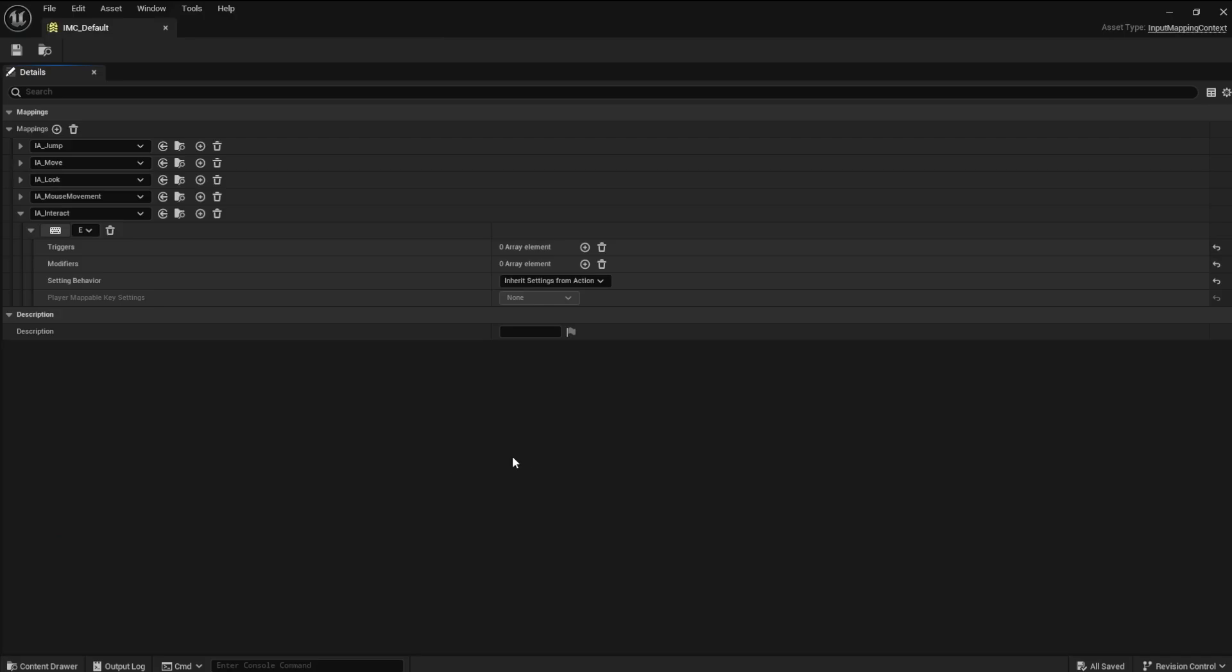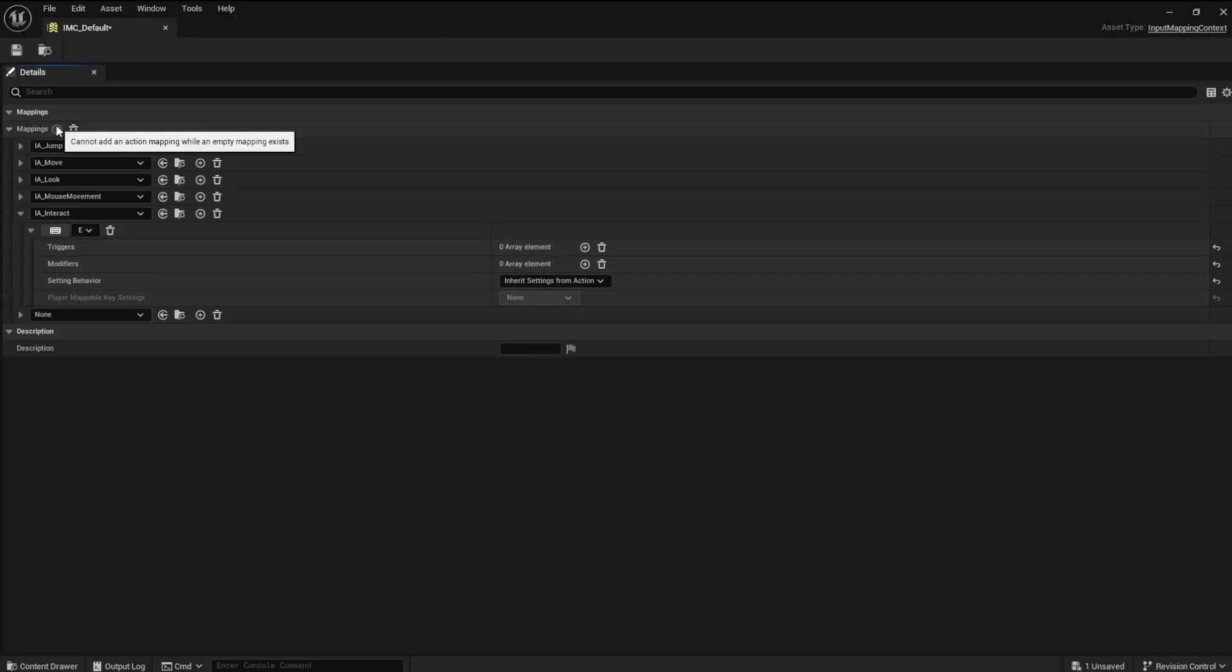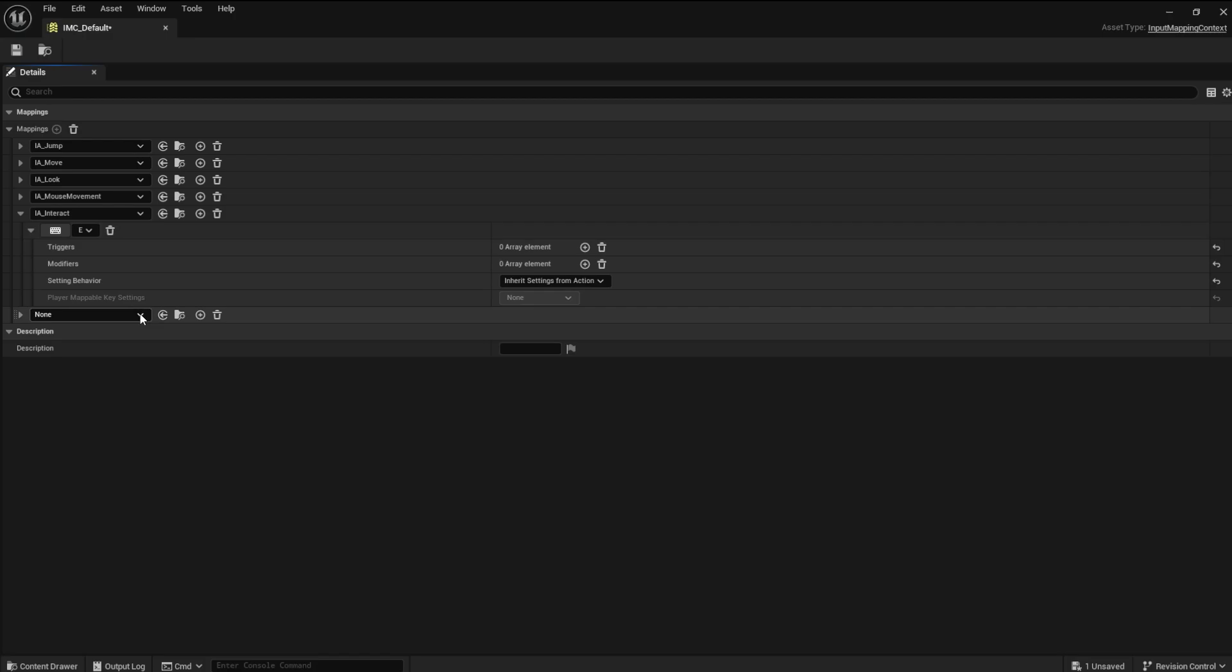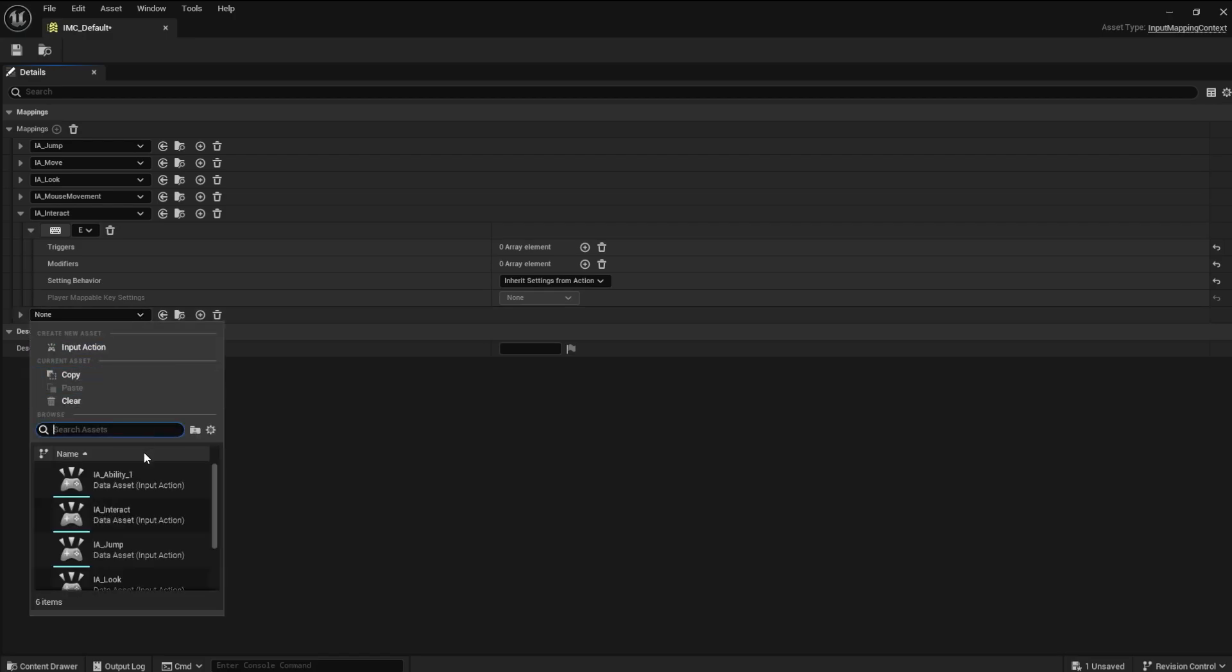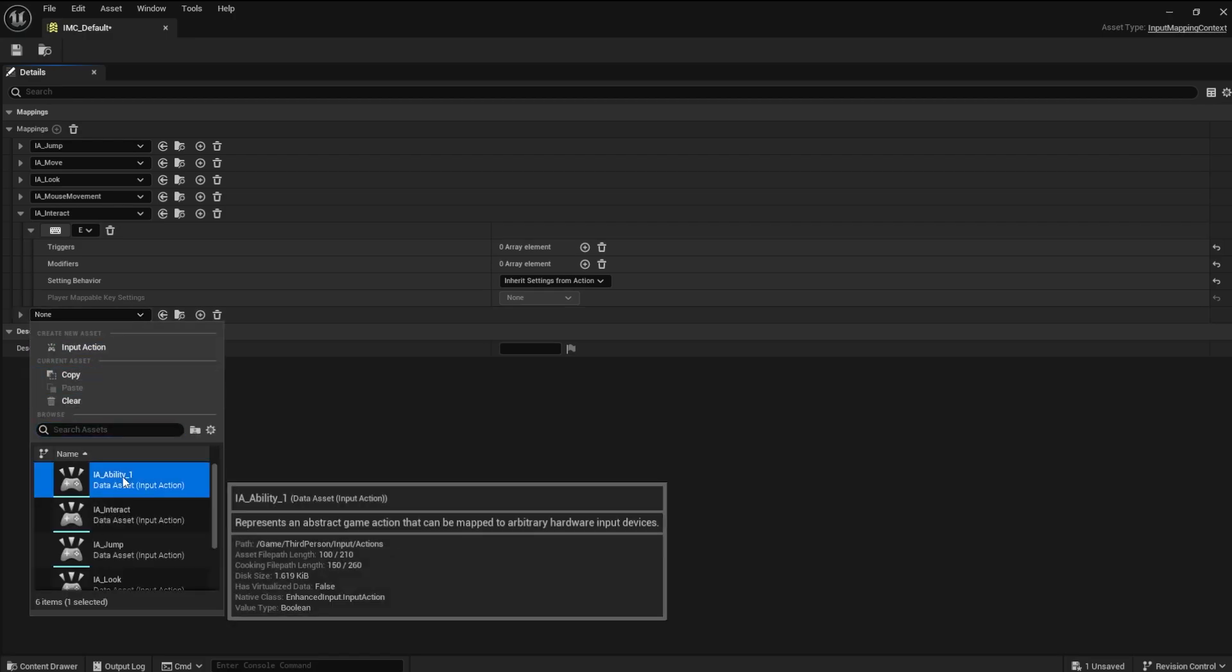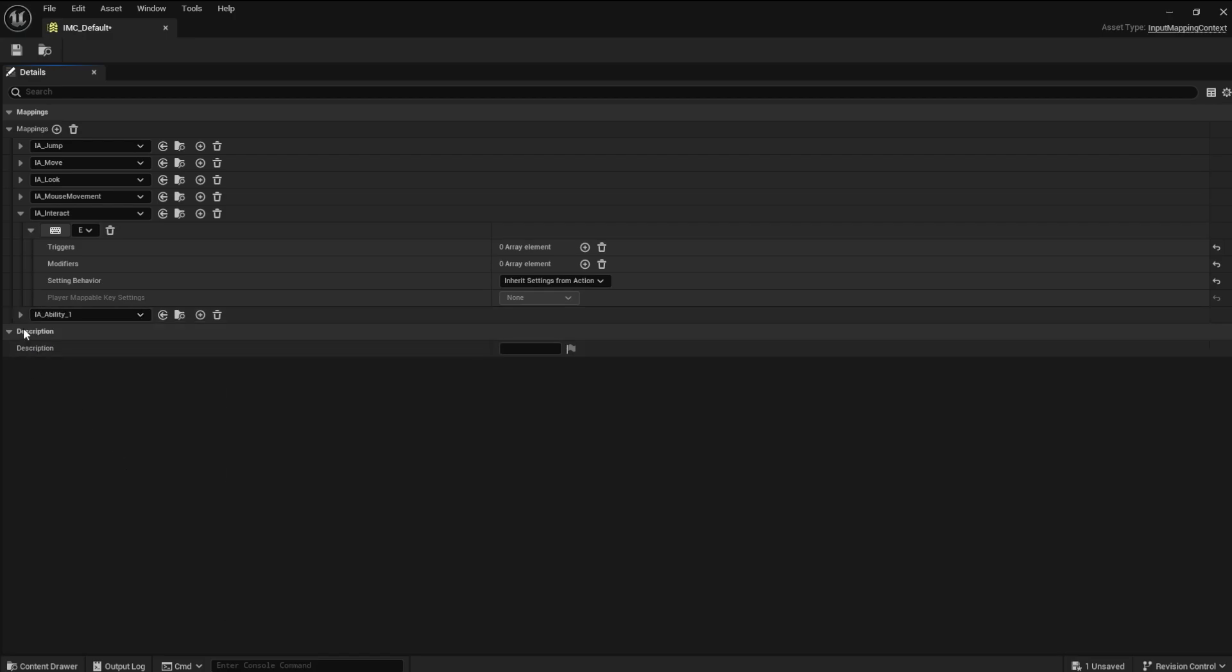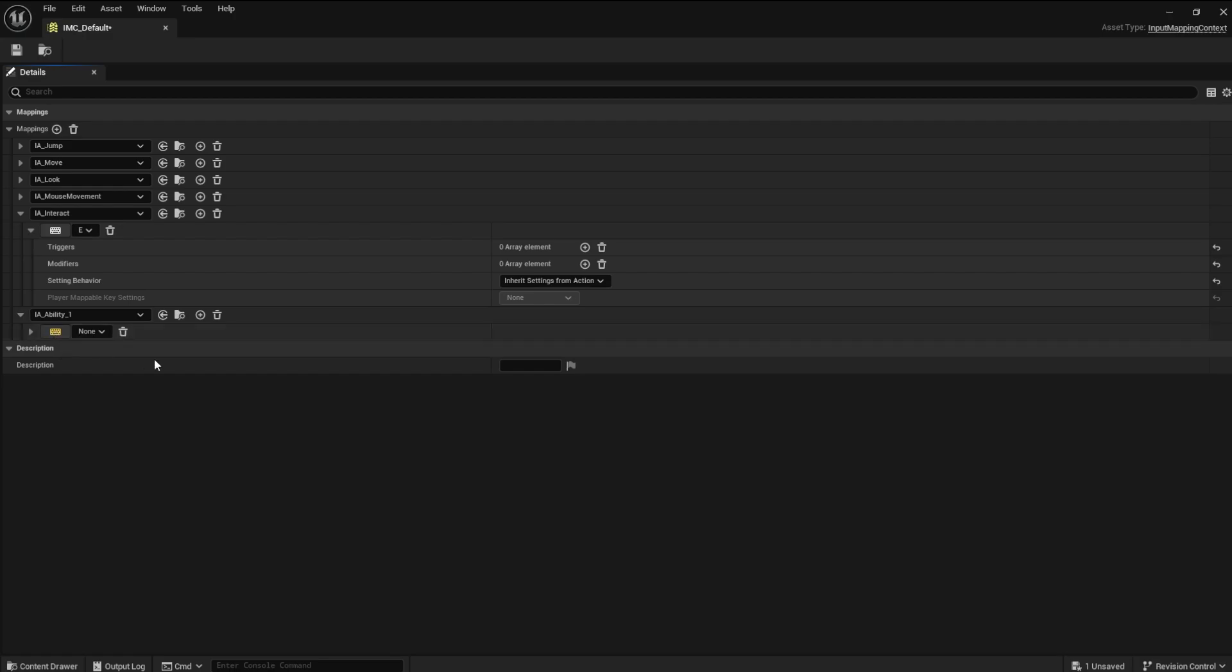Now, open the IMC default, or the input mapping context, and add a new mapping. Find the new input we made, and add the keyboard event 1 to it by clicking the keyboard and pressing the 1 key.